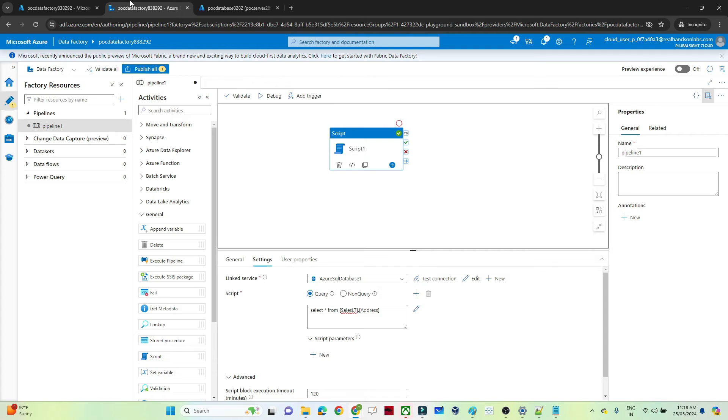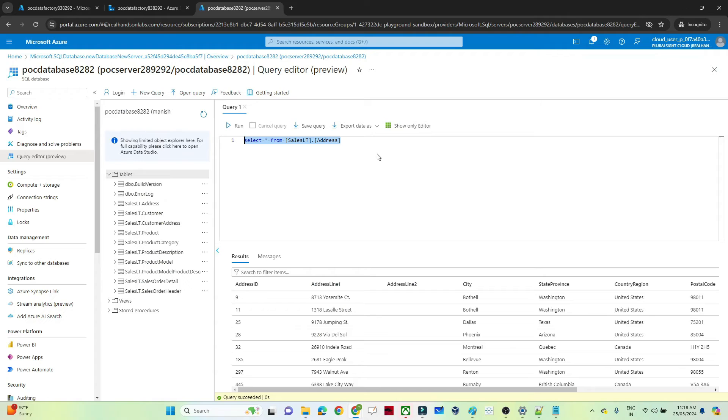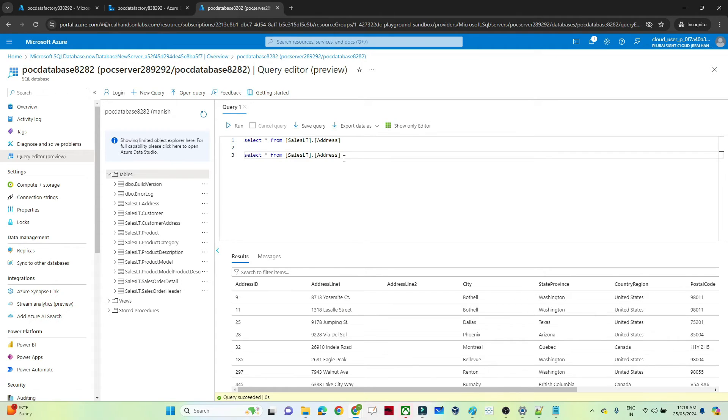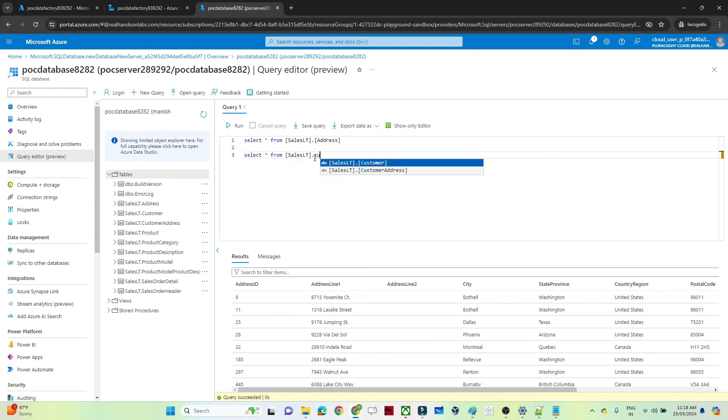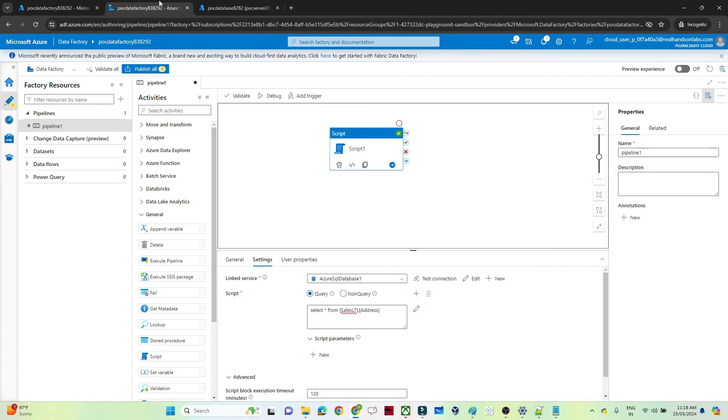So similarly, suppose if you have to write, I will show you another example. Suppose I also want to see the customer data. So what I will write? Select star from dot customer. So we have a customer, right? SalesLT.customer.